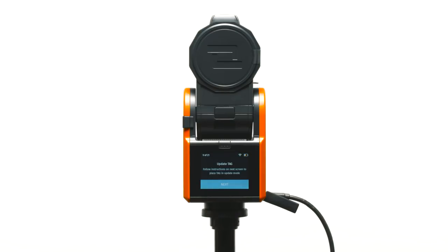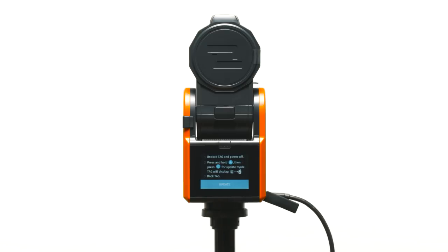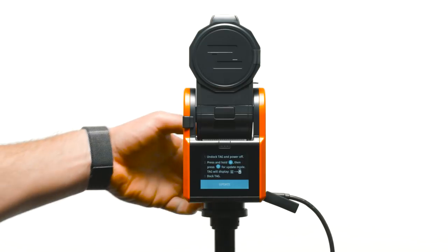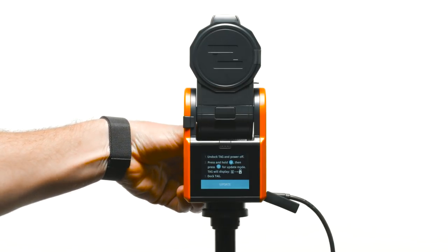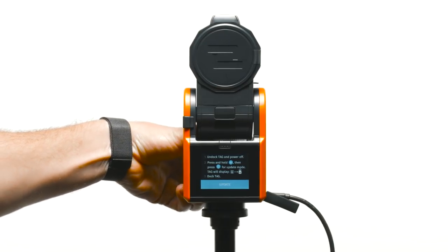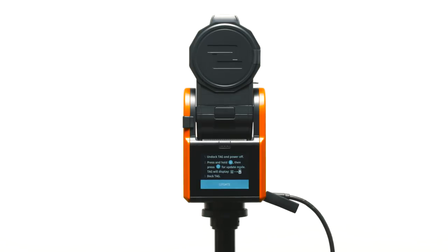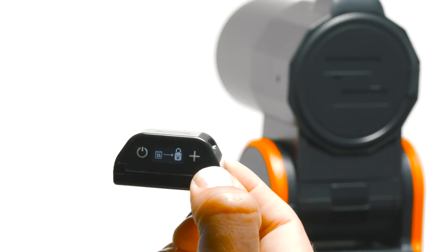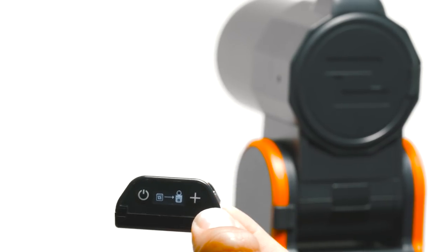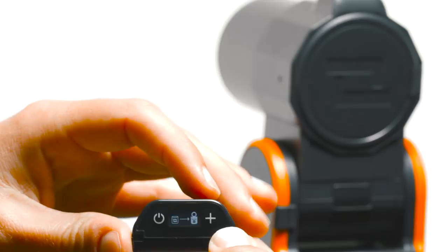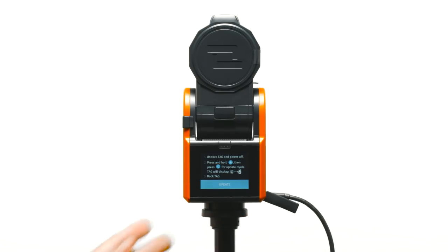Let's update the tag. Undock the tag and power it on. The OLED will display a graphic indicating that it needs to be docked to the base. The graphic only appears when powering on your tag for the first time. Dock the tag back into the front of the base.